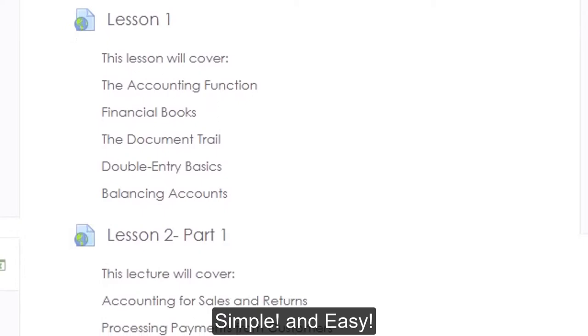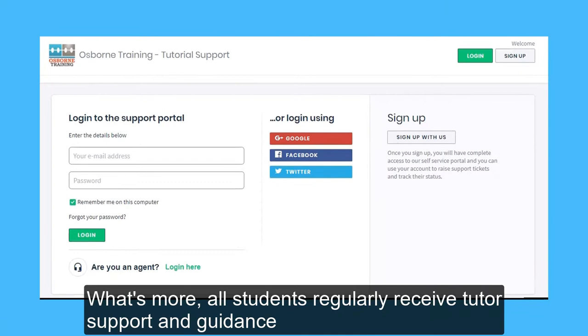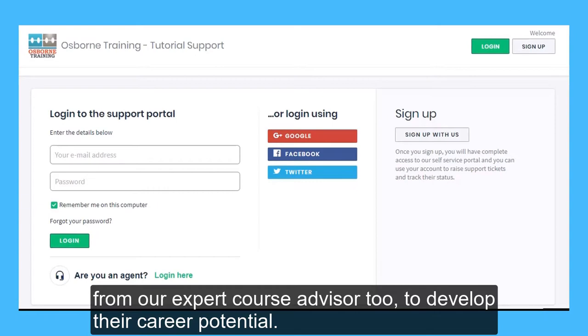What's more, all students regularly receive tutor support and guidance from our expert course advisor too, to develop their career potential.